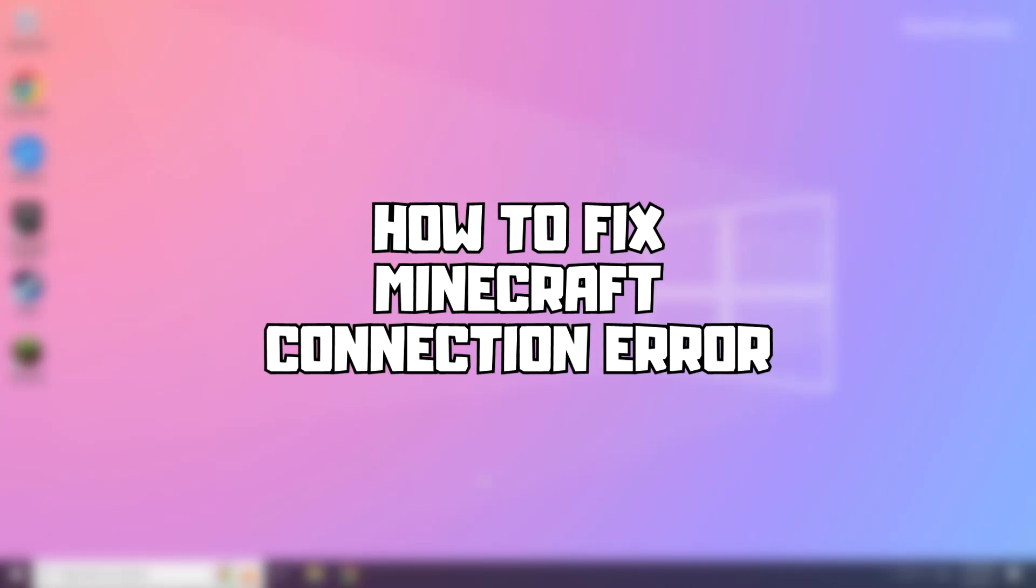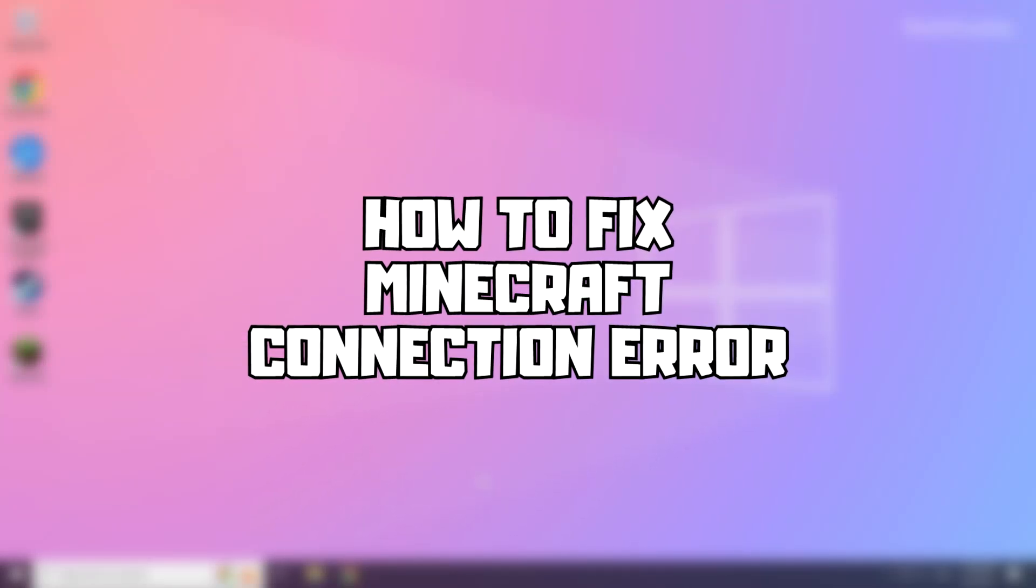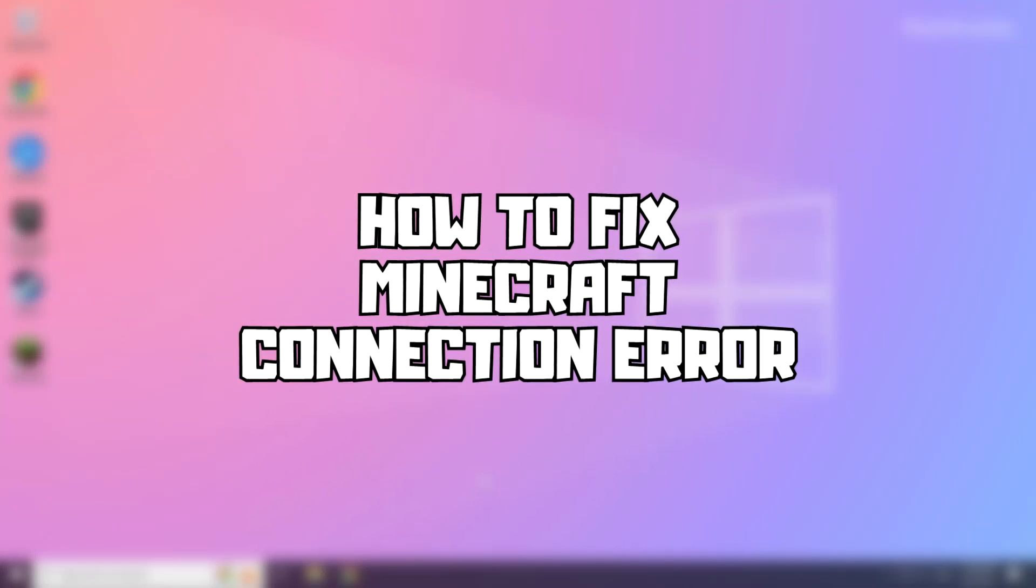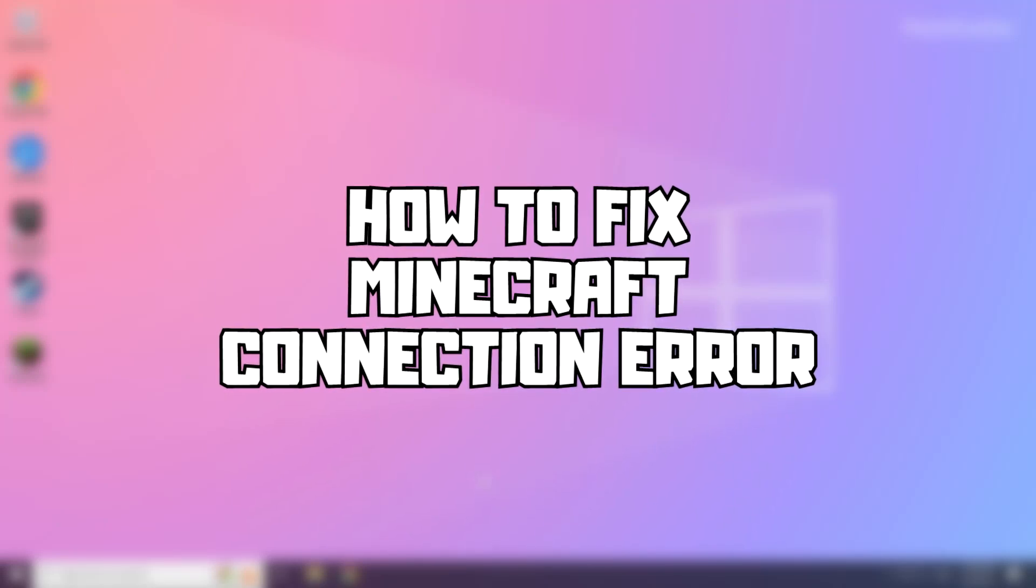Welcome to my channel. In this video I am going to show how to fix Minecraft connection error. Follow my steps.